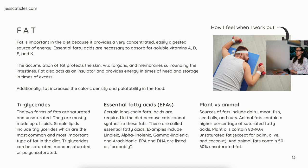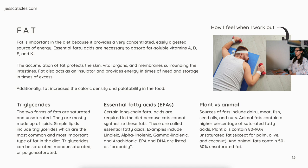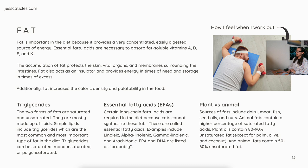The two forms of fats are saturated and unsaturated, and they are mostly made up of lipids. Simple lipids include triglycerides, which are the most common and most important type of fat in the diet. Triglycerides can be saturated, monounsaturated, or polyunsaturated. Essential fatty acids (EFAs) are certain long-chain fatty acids required in the diet because cats cannot synthesize these fats. Examples include linoleic, alpha-linolenic, gamma-linolenic, and arachidonic. EPA and DHA are also listed as probable in these books. Sources of fats include dairy, meat, fish, seed oils, and nuts. Animal fats contain a higher percentage of saturated fatty acids. Plant oils contain 80 to 90% unsaturated fat except for palm, olive, and coconut. Animal fats contain 50 to 60% unsaturated fat.